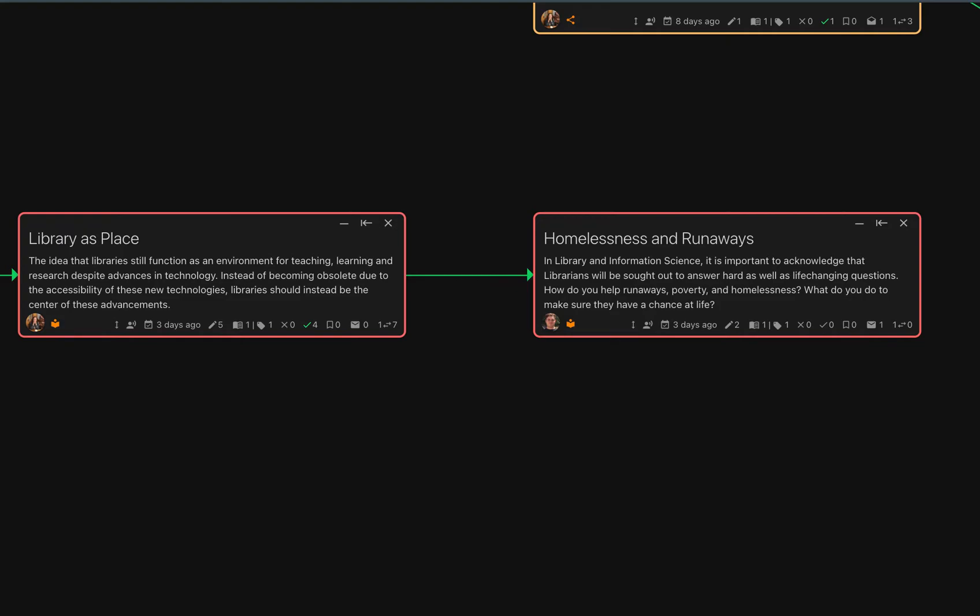For example, even though homelessness and runaways is informed by library as a place by virtue of being its child, it still shows a singular piece of information that can exist on its own and thus is a concept node.